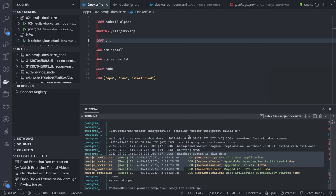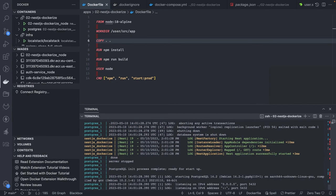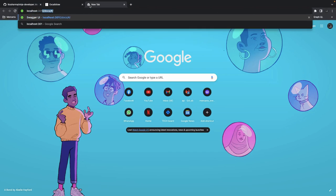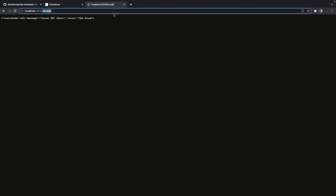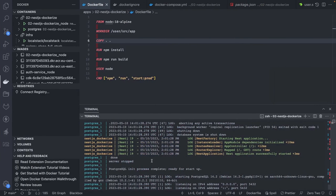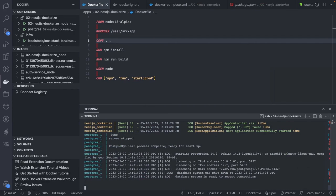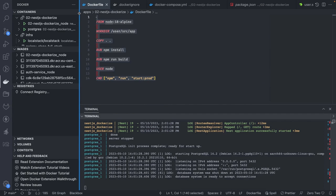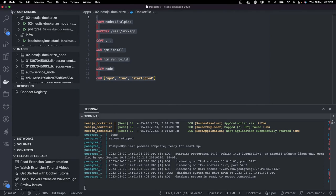That started. This is our NestJS application and this is our database. Currently this is a simple bootstrapped NestJS application. If I go to localhost:3010 — it returns 'Hello' — and that is coming from the NestJS application running in the container. This is how we use Docker and Docker Compose.